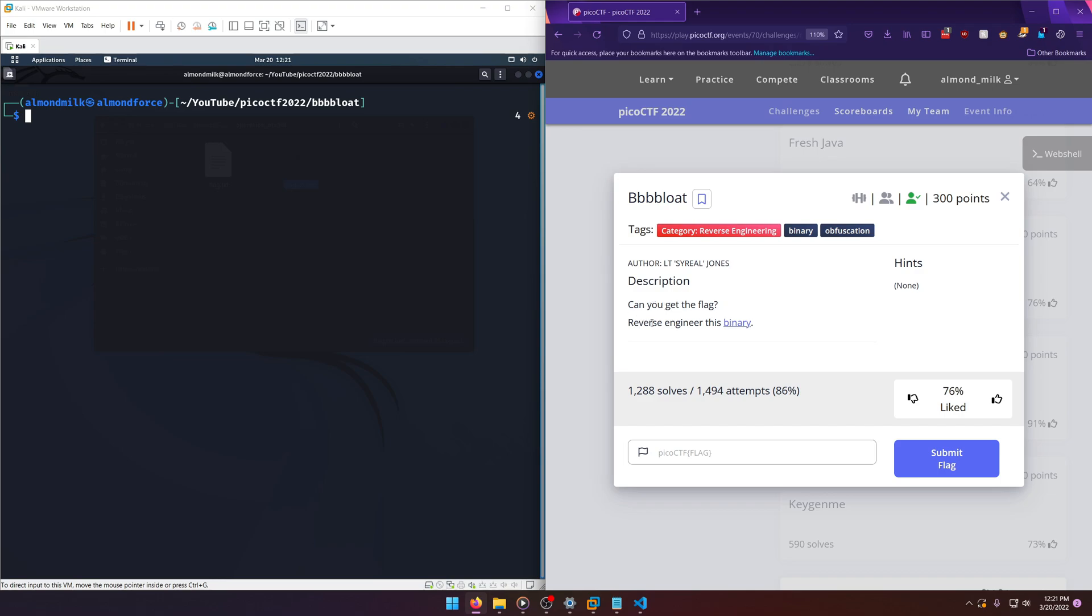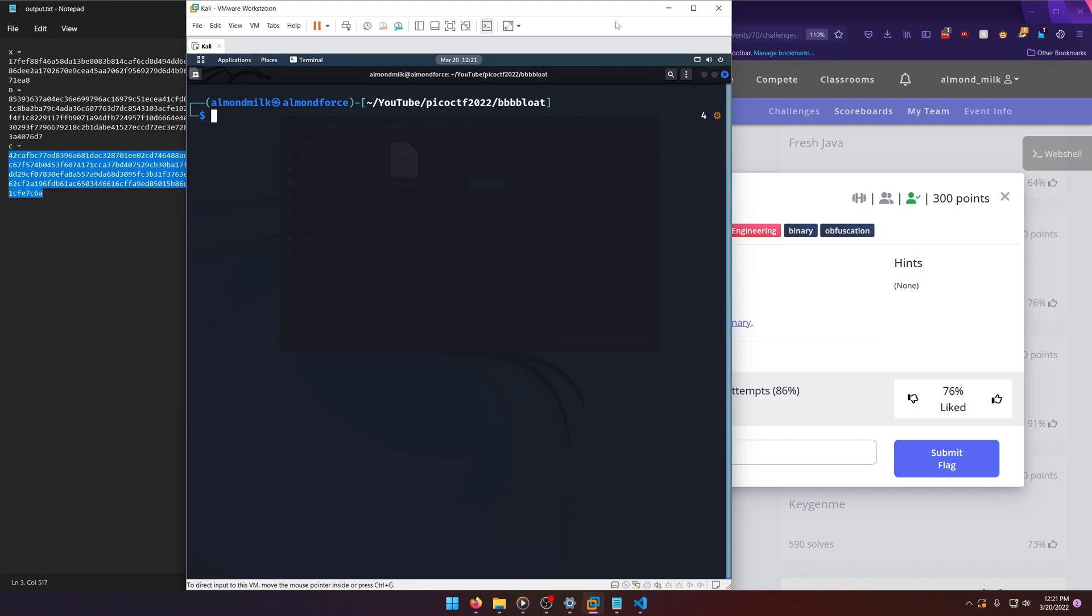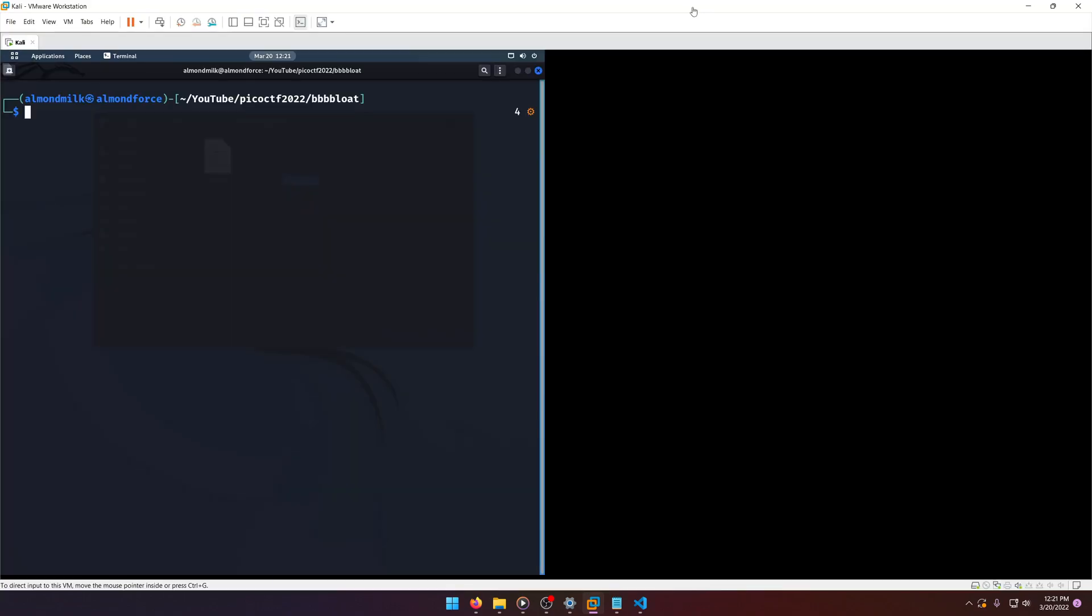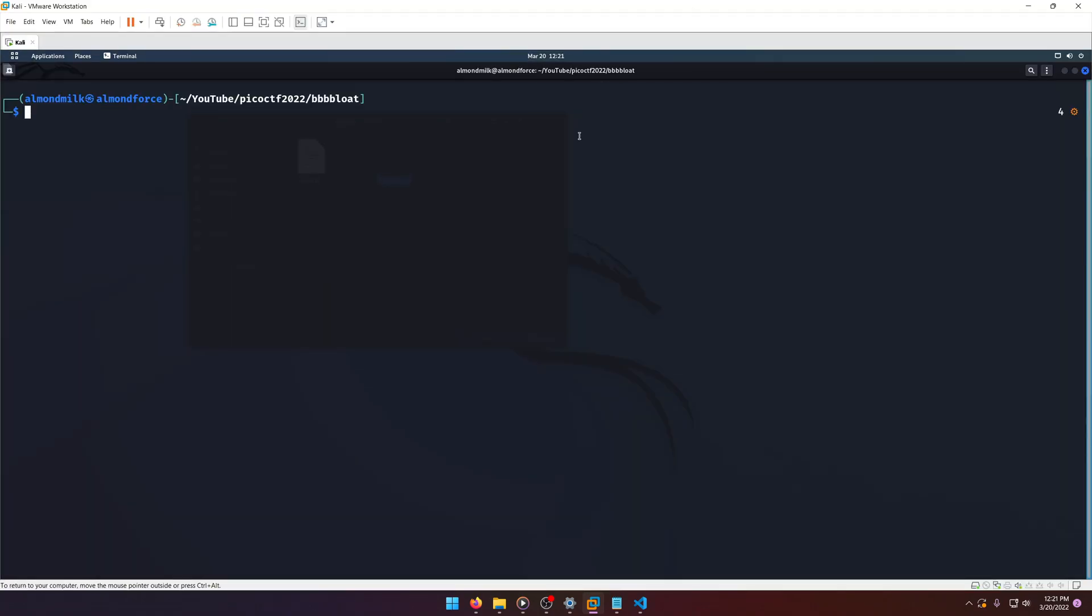Can you get the flag? Reverse engineer this binary. Okay, pretty straightforward - we just need to reverse engineer that binary. So let's come over to our Kali terminal. I've already got the binary loaded here. Let's try running it.